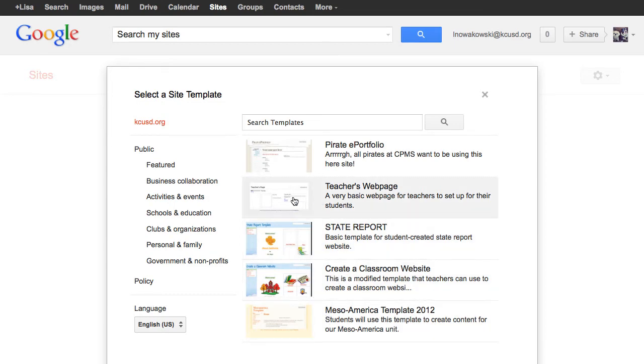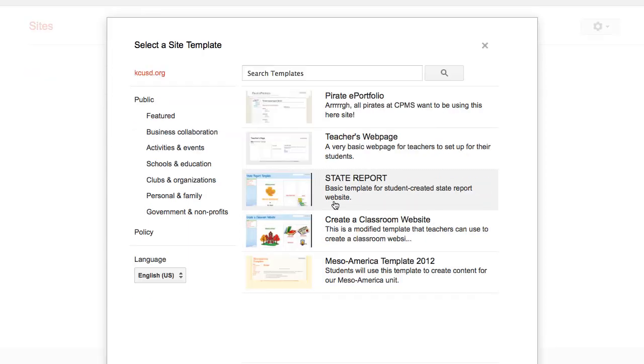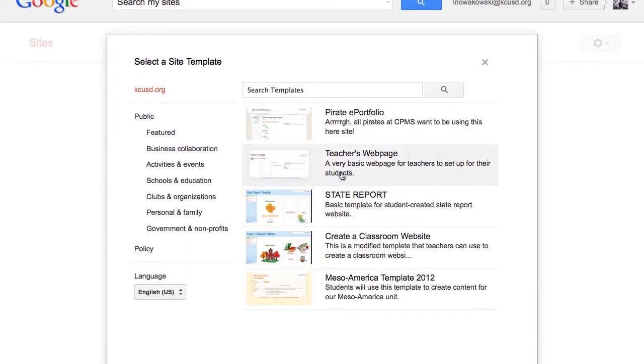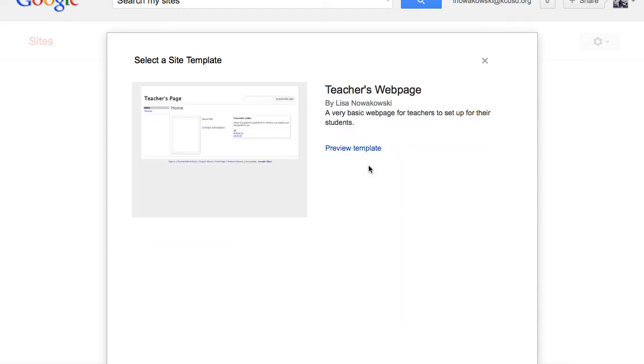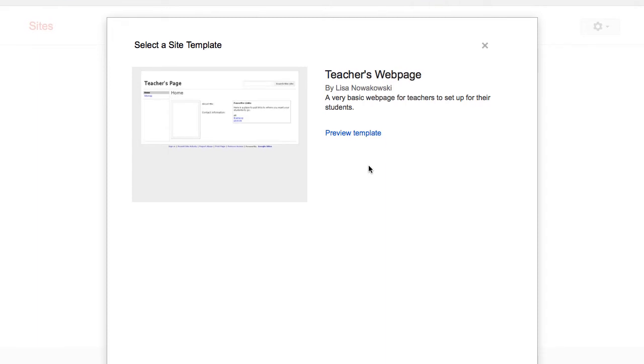Now let's see, I think it is this choice that I would like, a very basic web page for teachers to set up for their students. So I choose that, and then I would come down below here to Select.